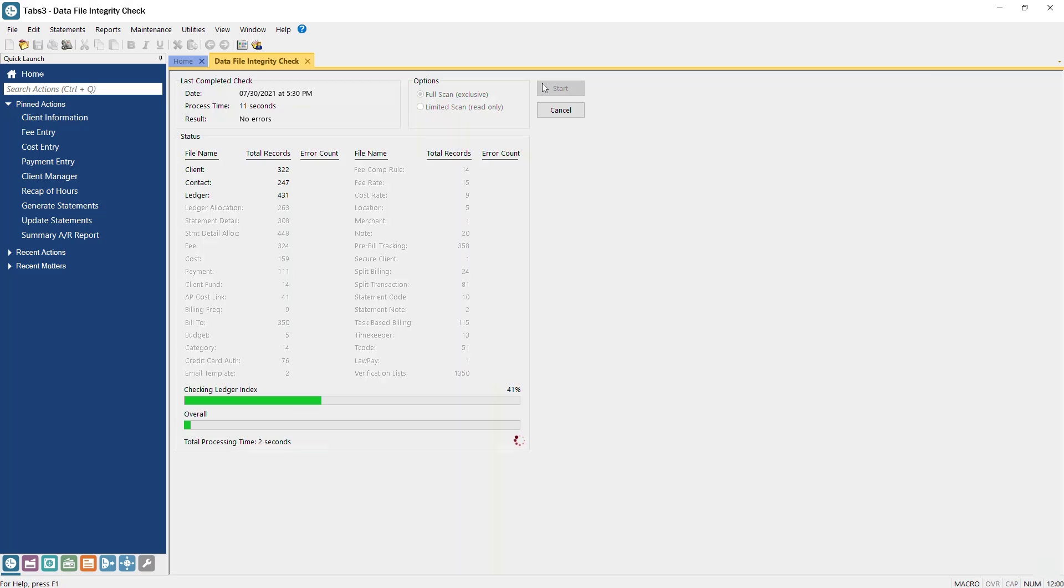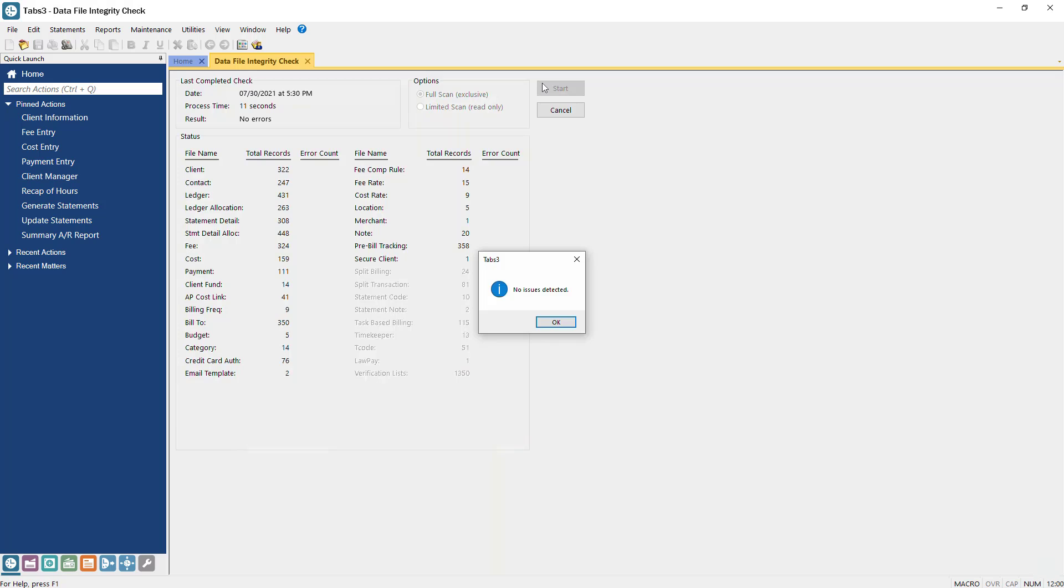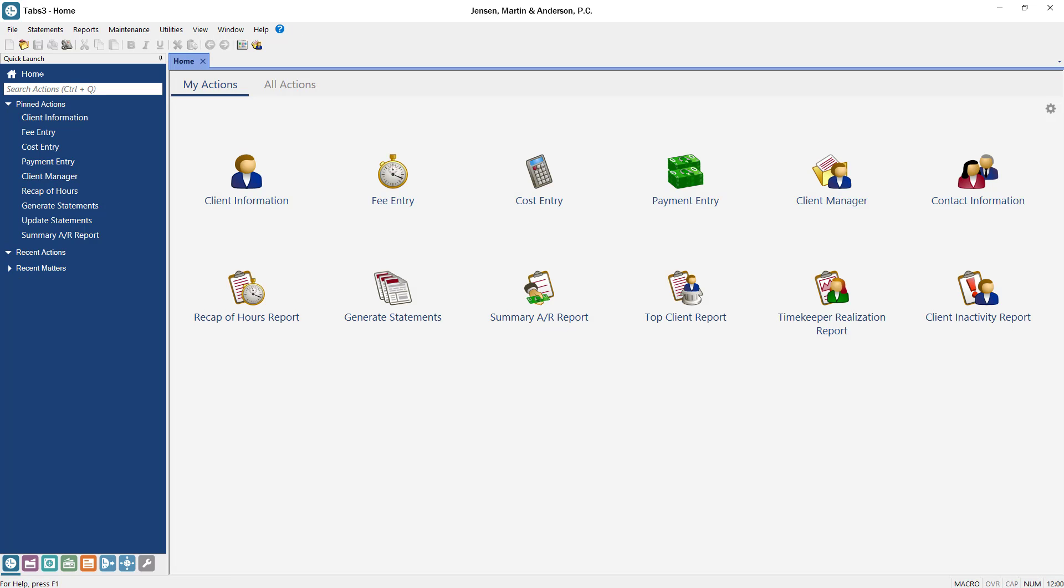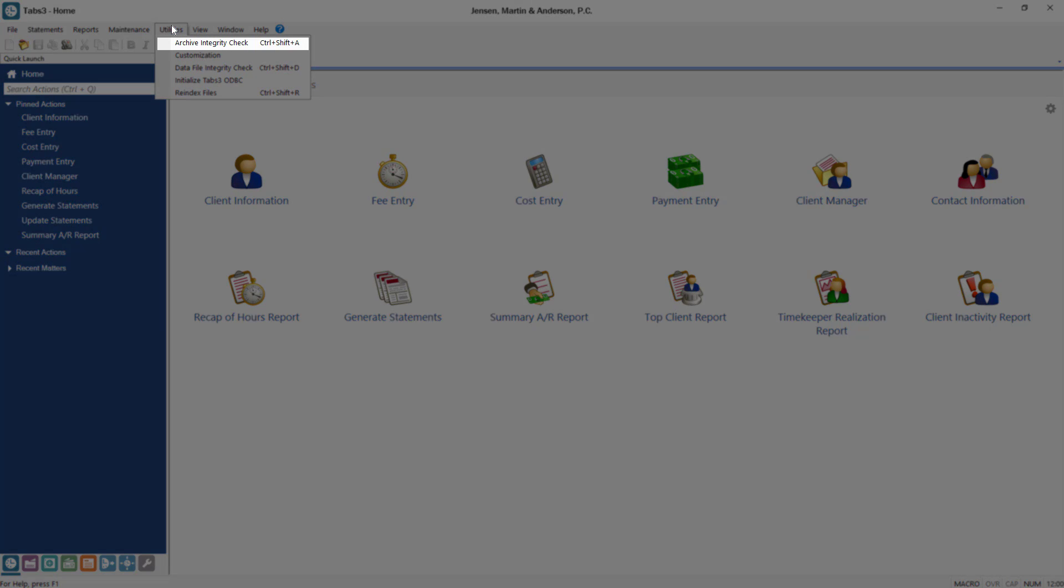If there are errors, resolve them using the Knowledge Base or call our Technical Support Department for assistance. After running the data file integrity check in each application, be sure to run the additional Archive Integrity Check in Tabs3 Billing under the same Utilities menu.